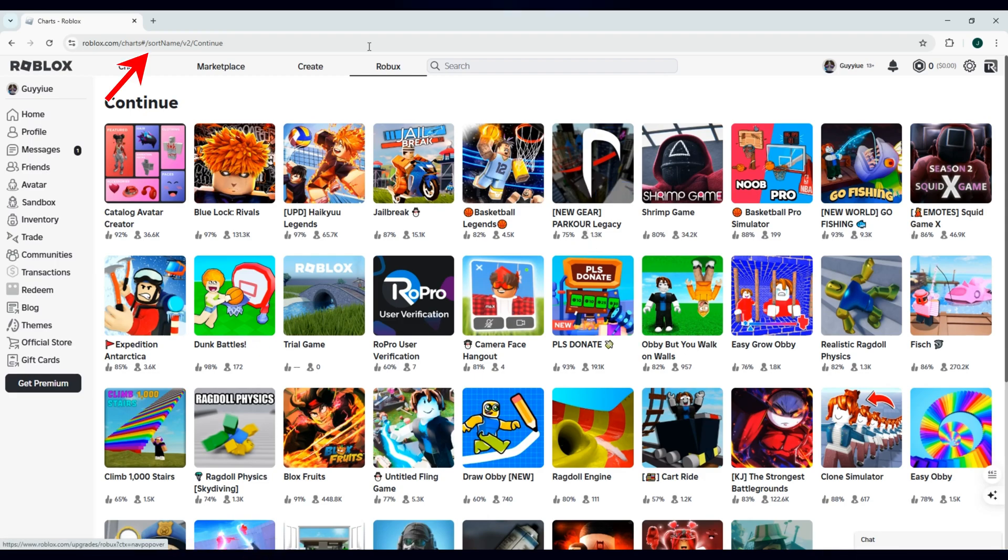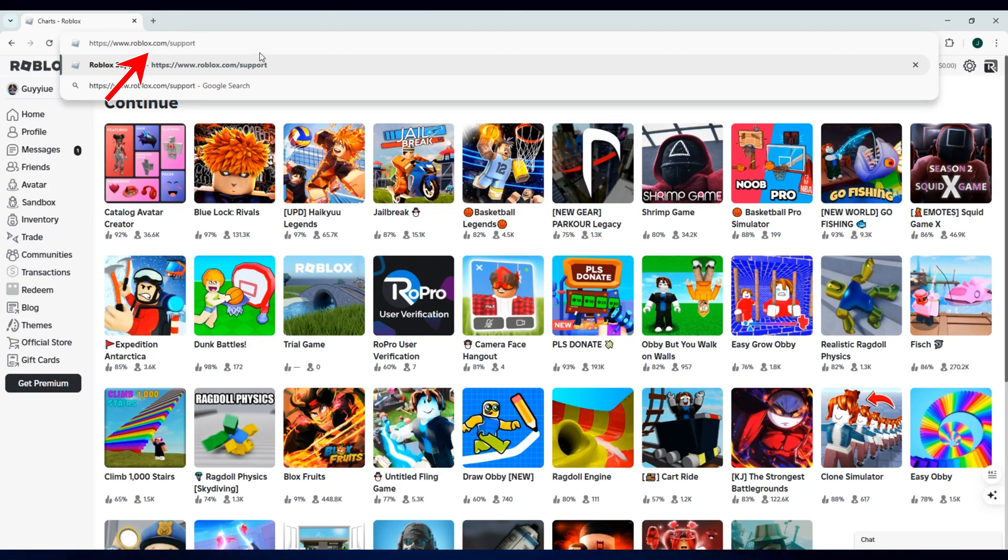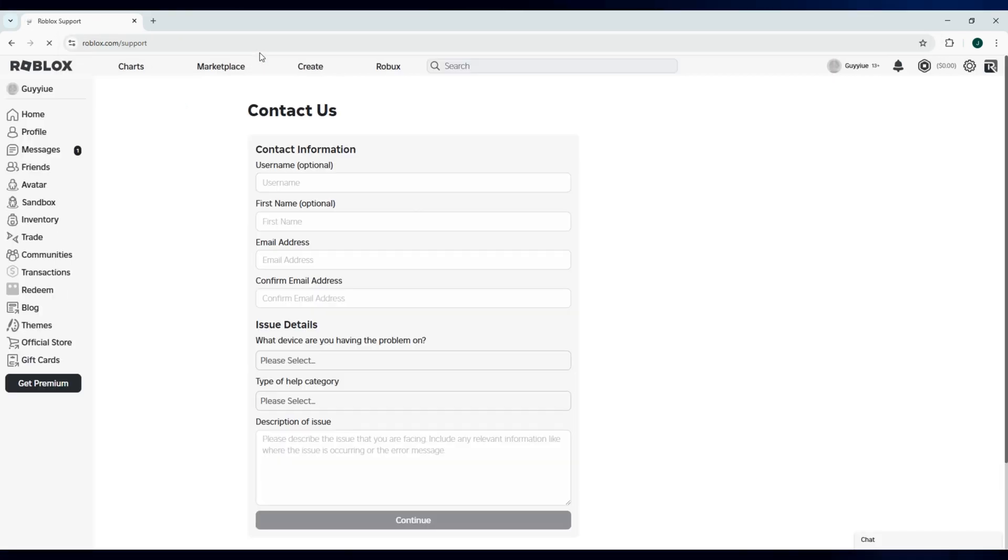Go to the URL bar and change it to roblox.com slash support and hit enter on your computer.